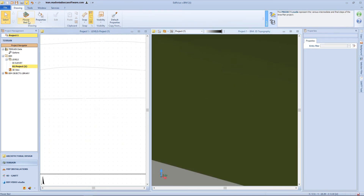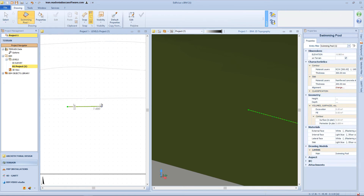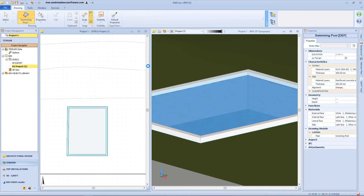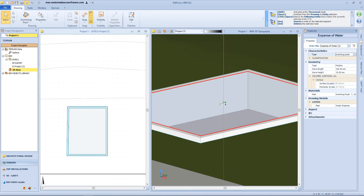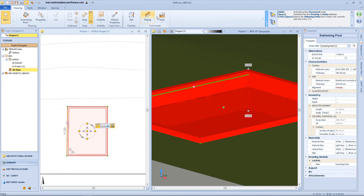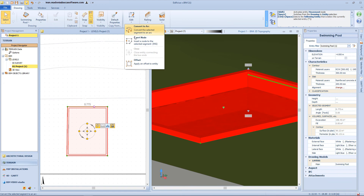Now let's have a look at another similar object, which is the swimming pool. So let's insert a perimeter, and when confirmed, we can see our object completed. From the 3D view, we can select the water surface and change its elevation from the bottom. Then again, we can insert a railing or a wall cap, and we can change the perimeter geometry from the toolbar.